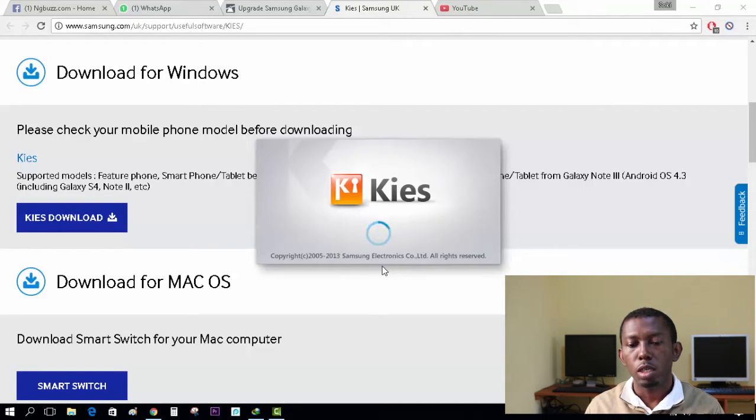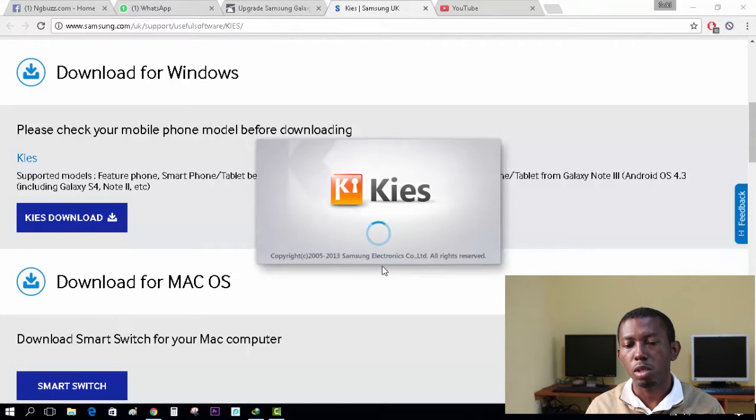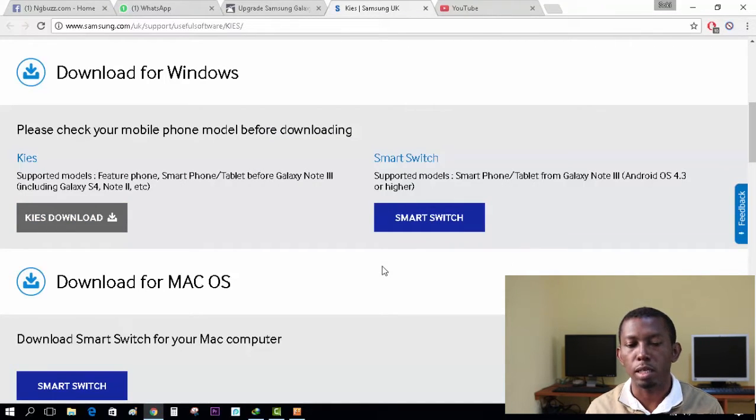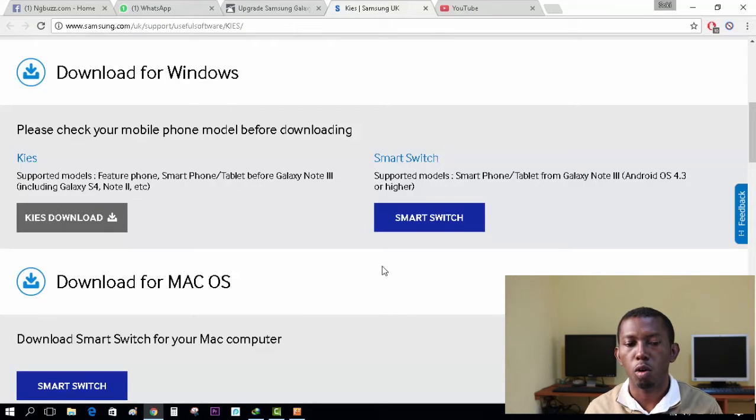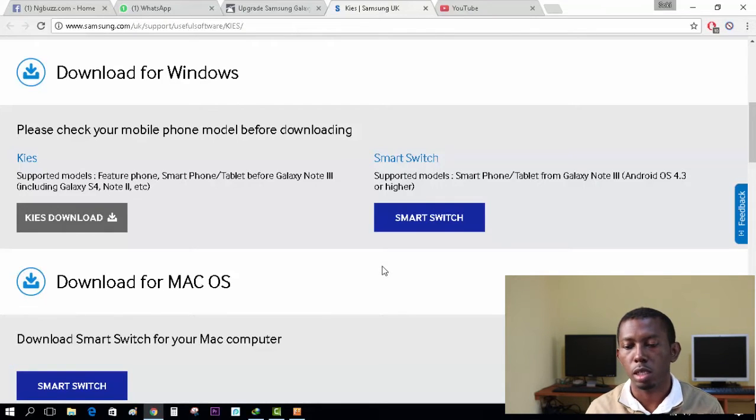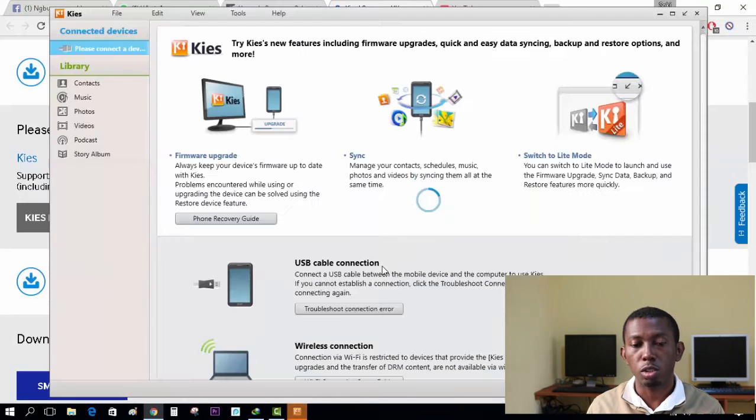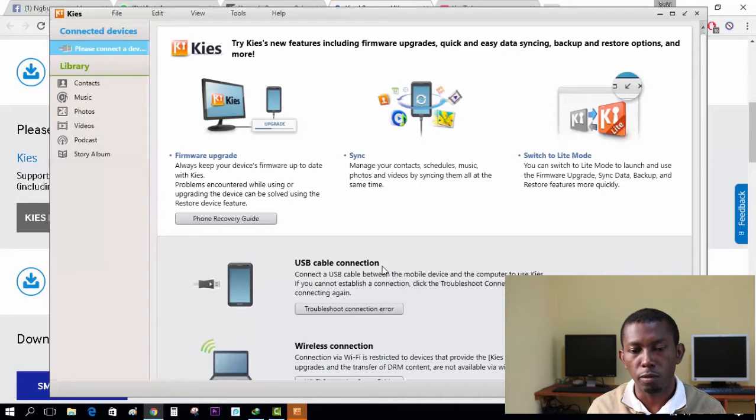The Samsung Kies is mostly for any Samsung Galaxy device that you want to upgrade, backup, copy contacts, copy music. It has lots of features you can check out, not just for device upgrades.